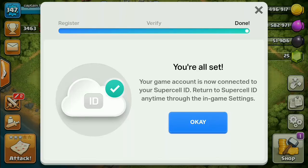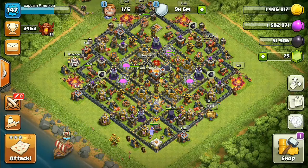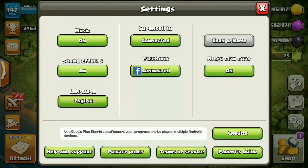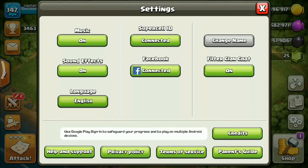You can see your Supercell ID. You can see that the game is now connected to Supercell ID. You don't need to use Play Game anymore. Without Google Play Game, you can play this game. You just need to know your Supercell ID — just your own email.